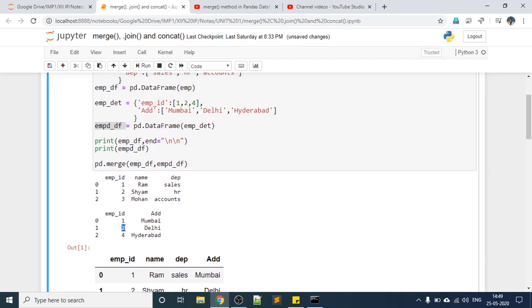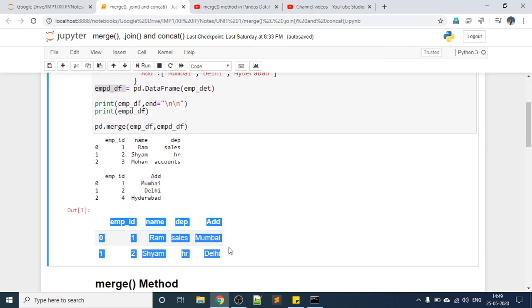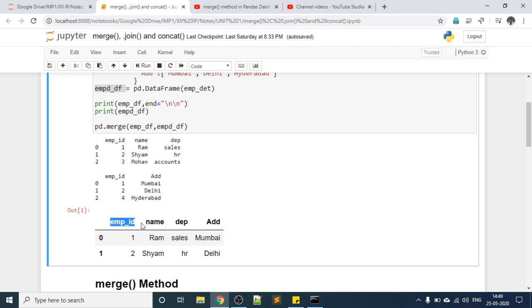What the merge function will do is combine or merge these two DataFrames side by side. Let's check this output. You can see there are four columns: employee ID, name, department, and address.